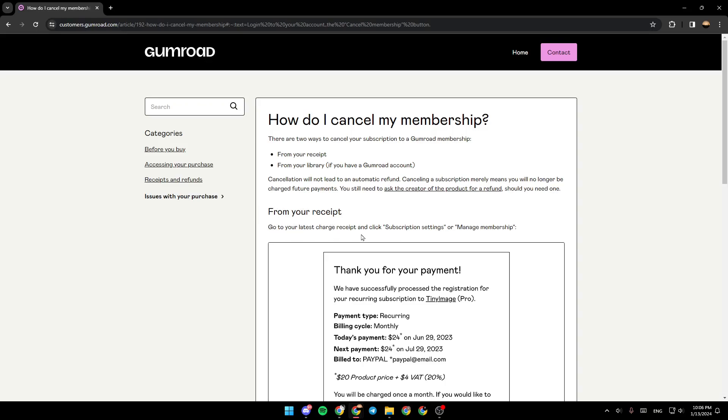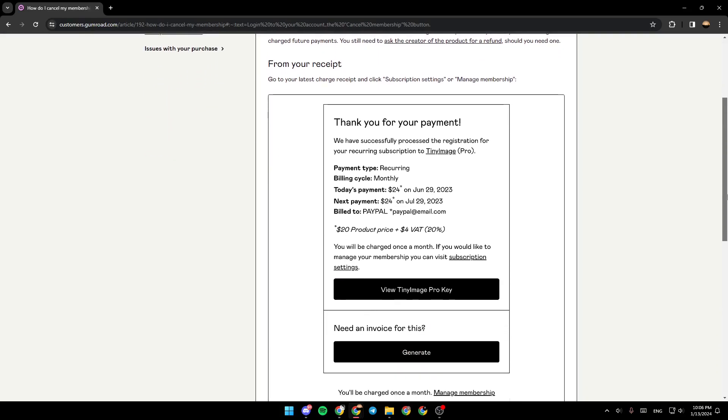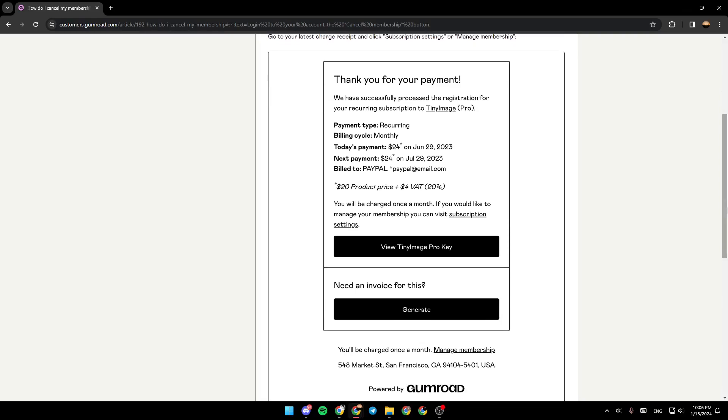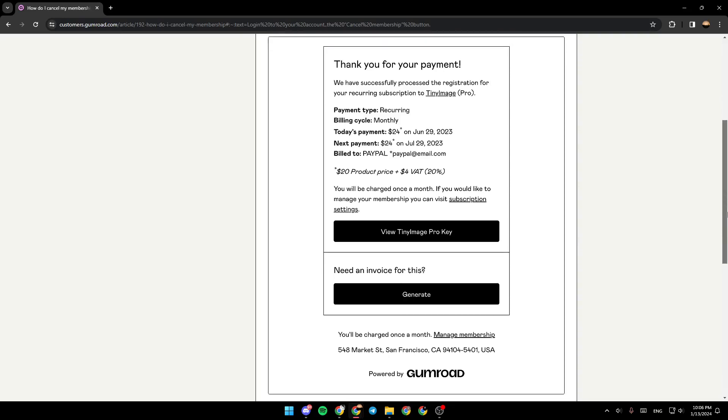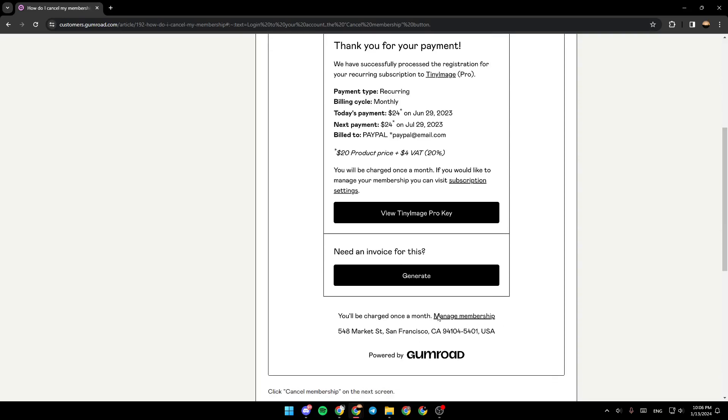So as you can see right here in the receipt, this is an example right here. We're gonna find the subscription settings. And if you go down right here, as you can see, we're gonna find 'Manage membership.'